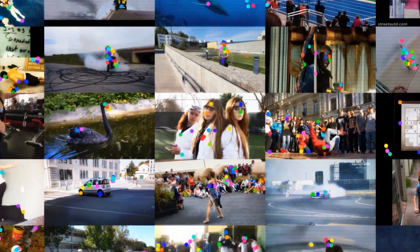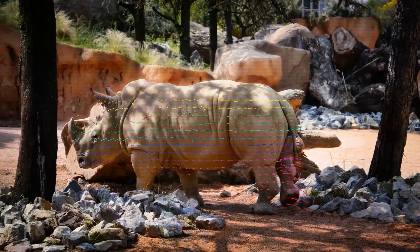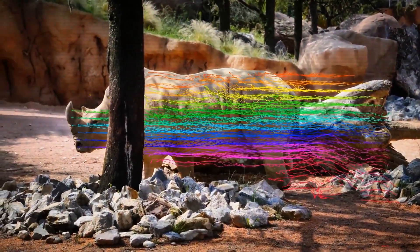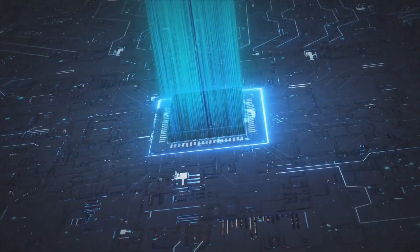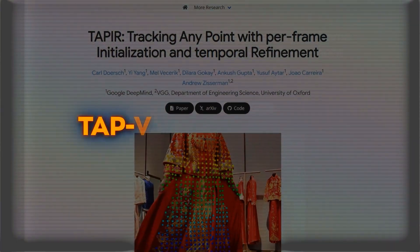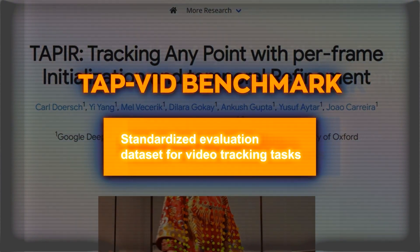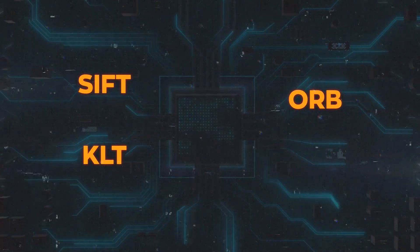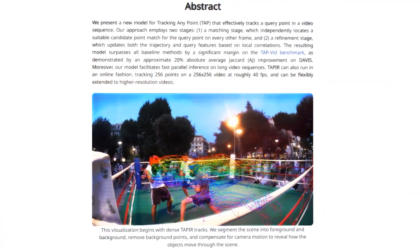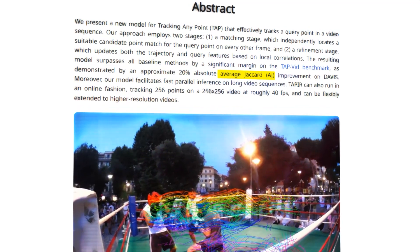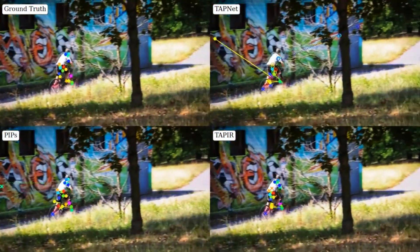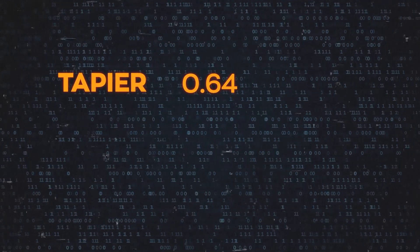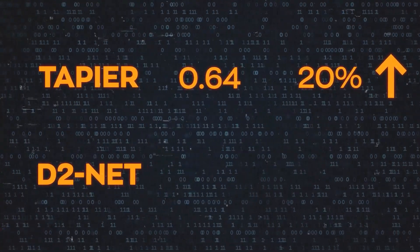By combining these two stages, TAPER can track any point in a video sequence with high accuracy and precision, handle videos of various sizes and quality, and track multiple points simultaneously. The researchers evaluated TAPER using the TAPVID benchmark — a standardized evaluation dataset for video tracking tasks containing 50 video sequences with ground truth annotations for 10 points per video. They compared TAPER with several baseline methods such as SIFT, ORB, KLT, SuperPoint, and D2NET, using a metric called Average Jaccard (AJ), which measures the average intersection over union between predicted and ground truth point locations. TAPER achieved an AJ score of 0.64, about 20% higher than the second-best method D2NET, which scored 0.44.